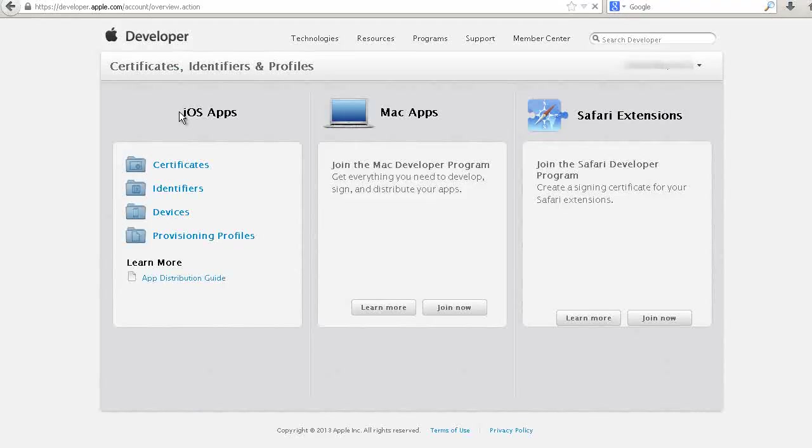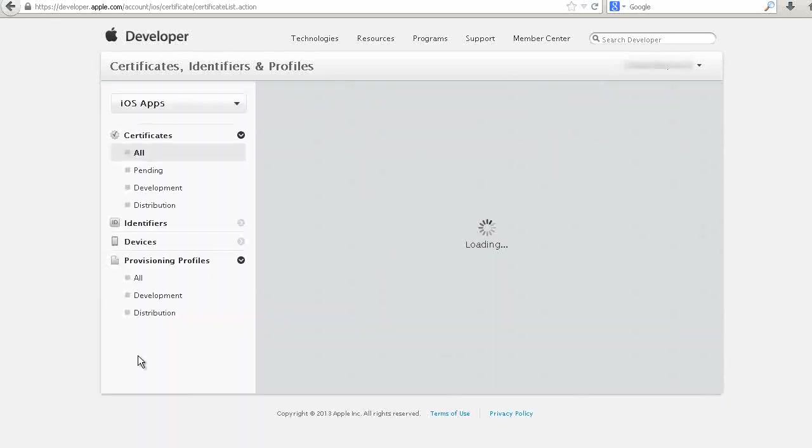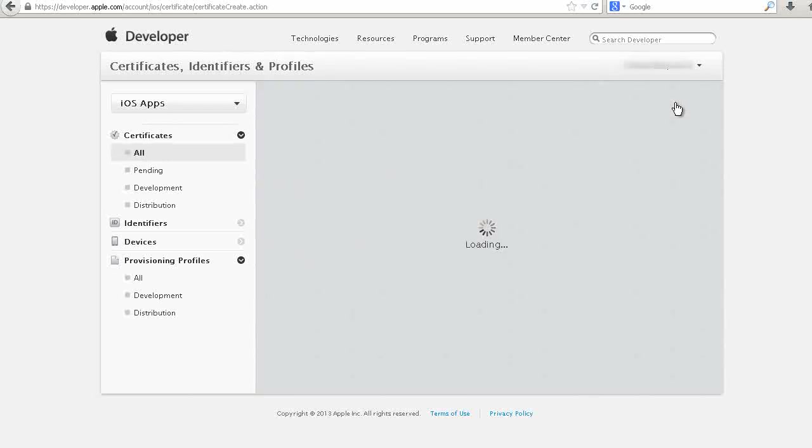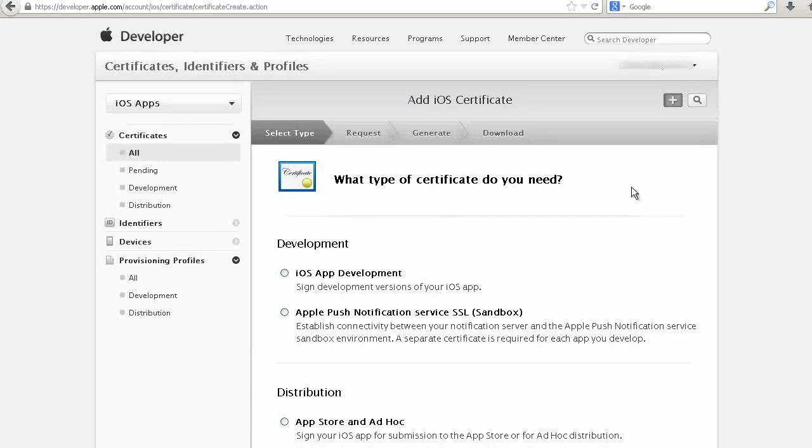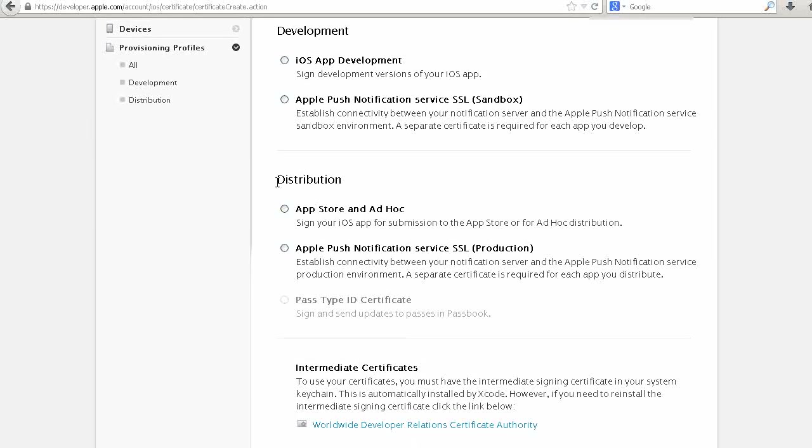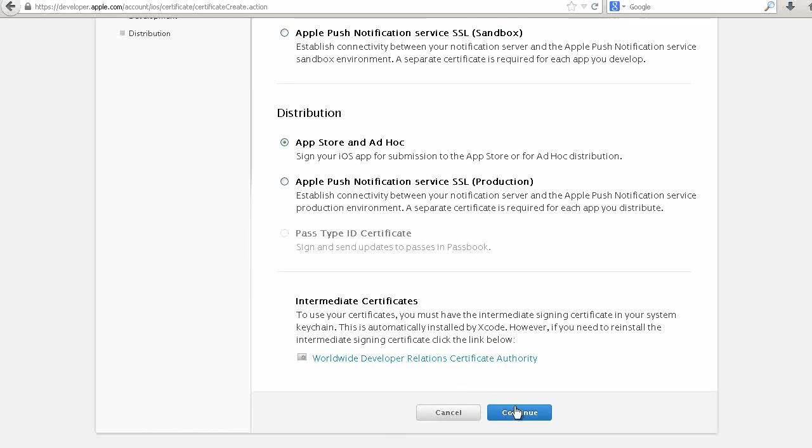Now you will see iOS Apps. Click on Certificates. Next, click on Add. Select Distribution, App Store and Ad Hoc, then Continue.